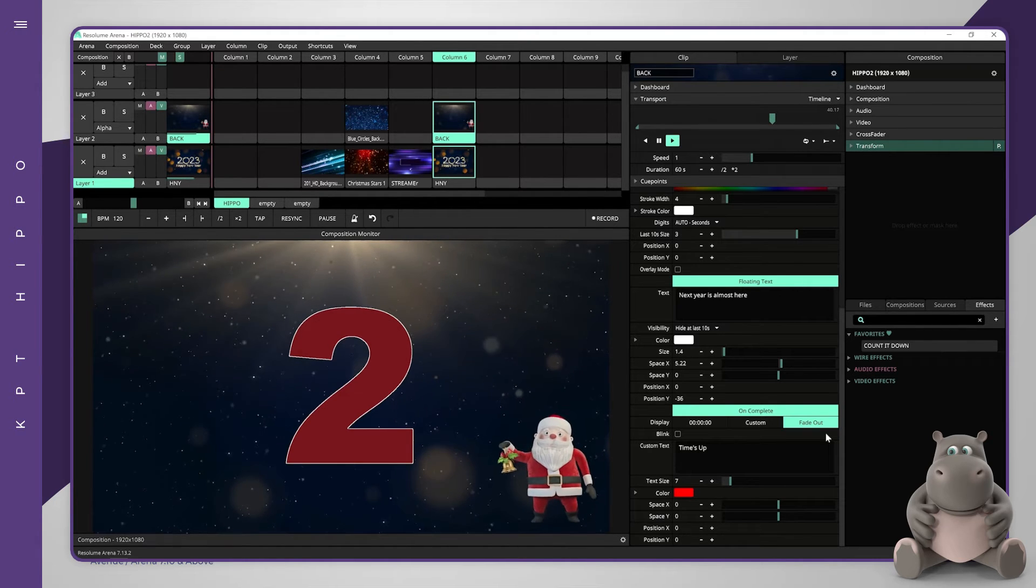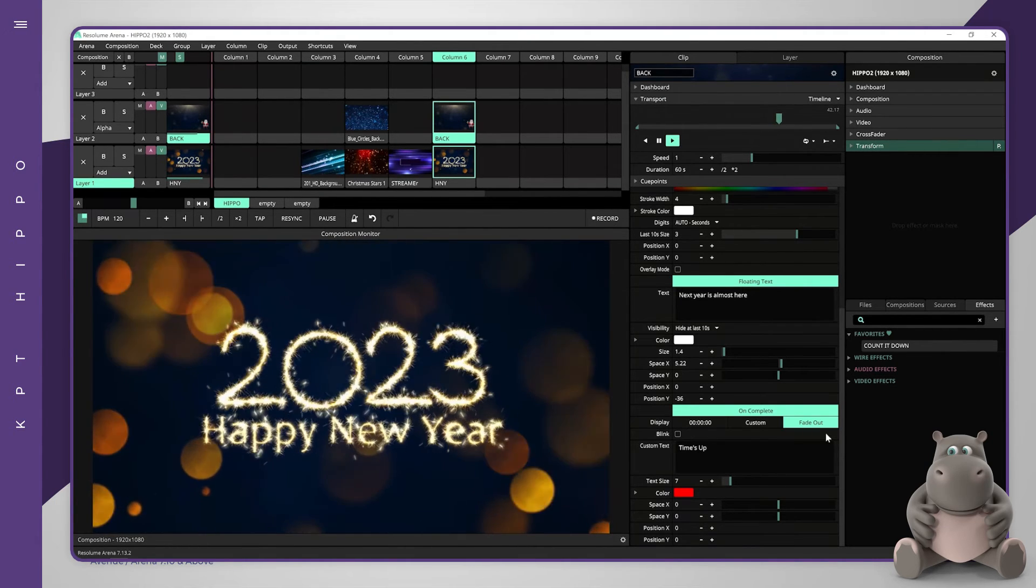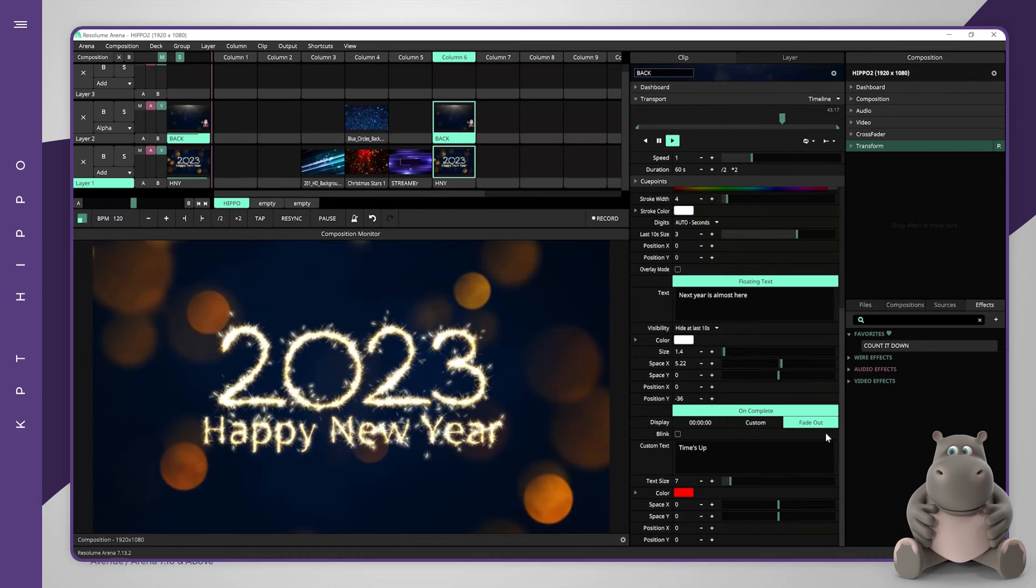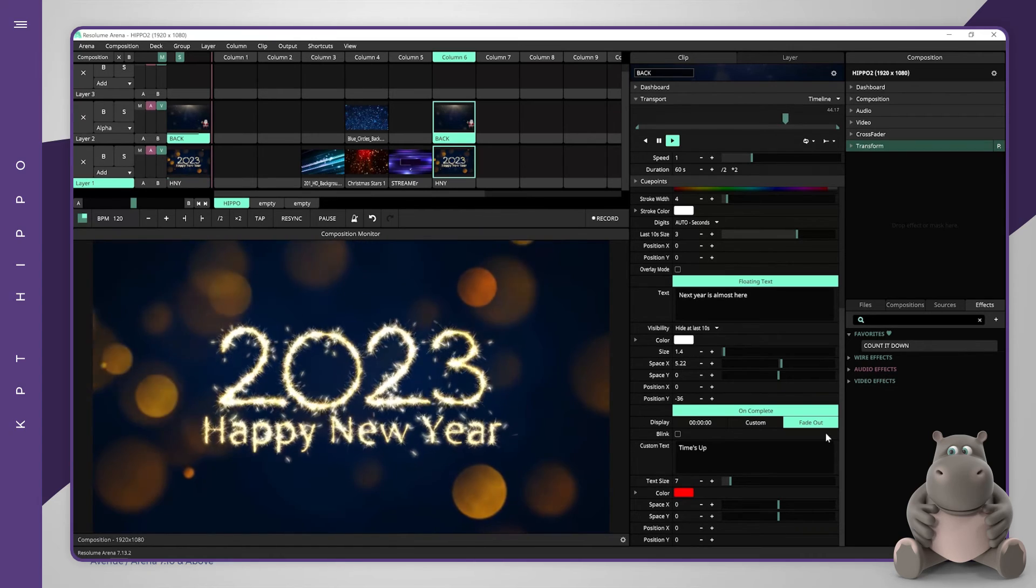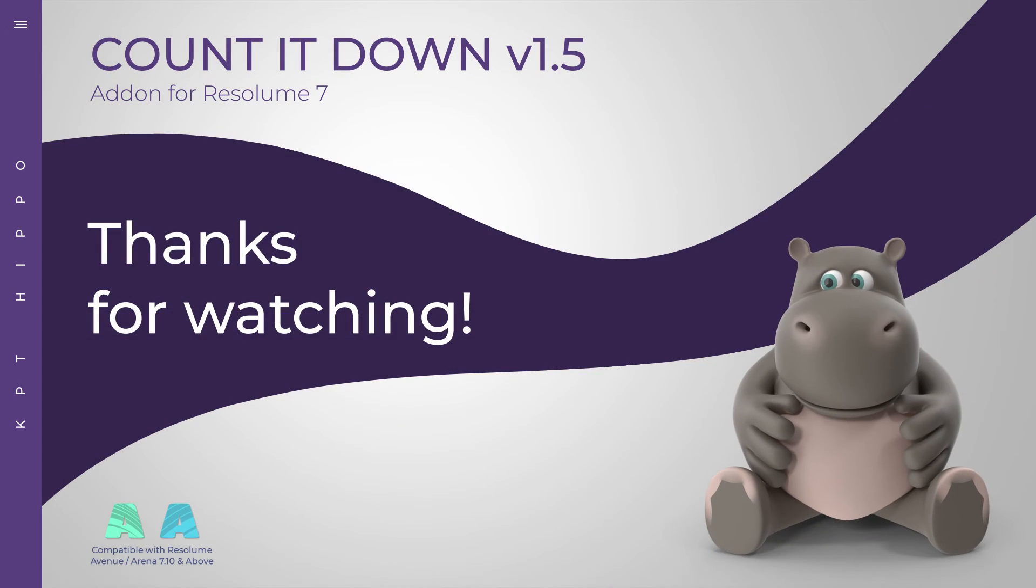This is useful to make a lower layer clip appear when the countdown finishes.